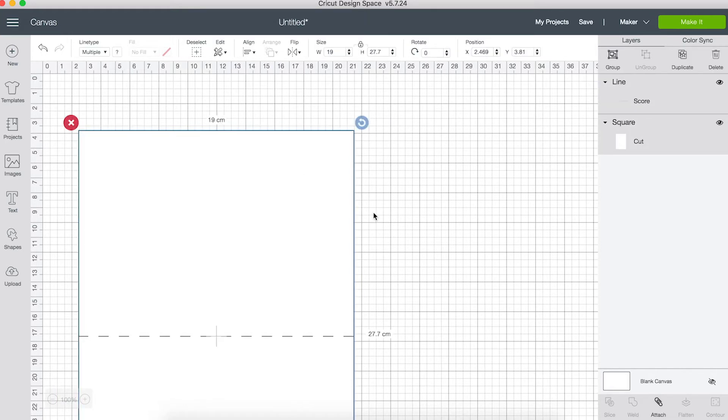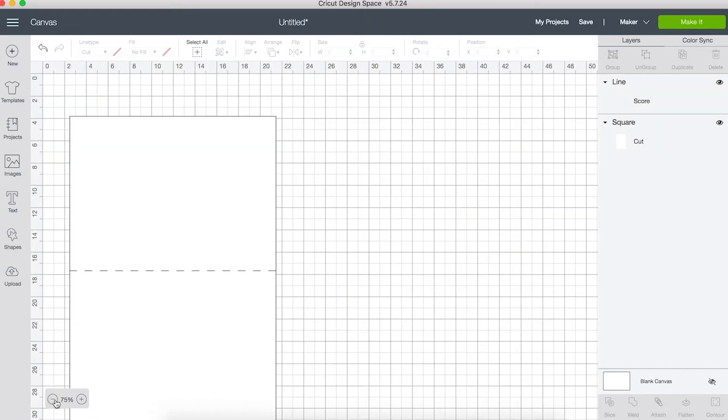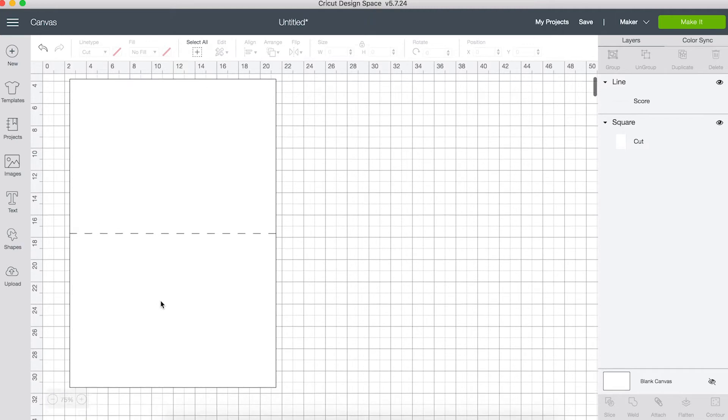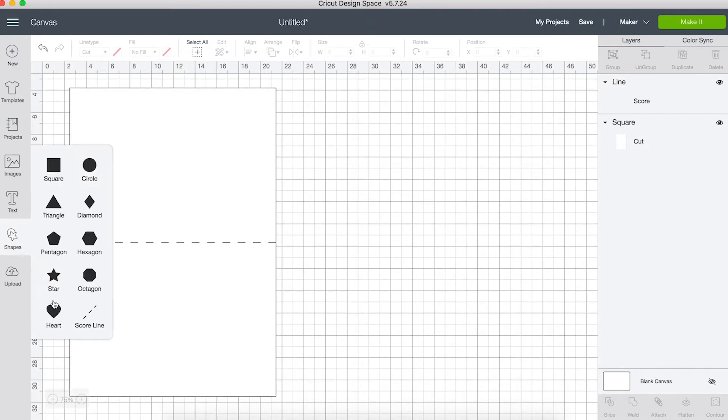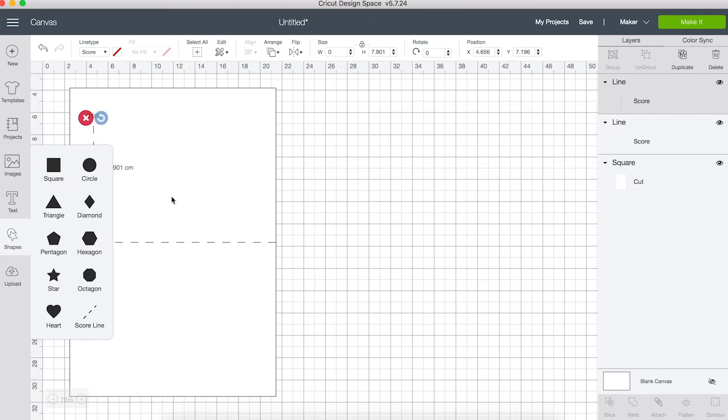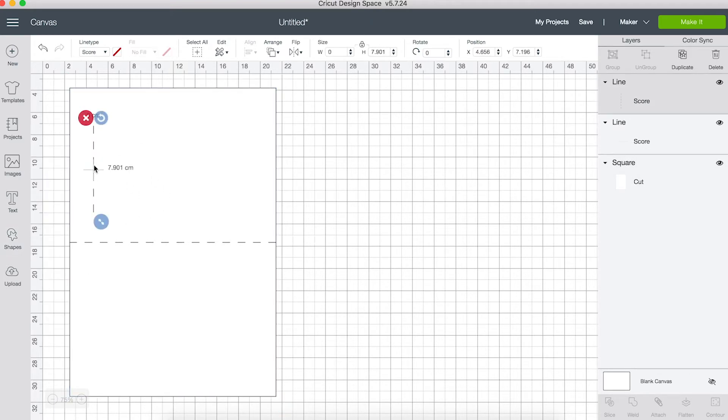The simplest way to make objects pop up is to use a counter fold pop-up mechanism. You just need two vertical cut lines and two horizontal score lines. The only lines in the shapes menu is a score line so I'll start with that and change it to cut.